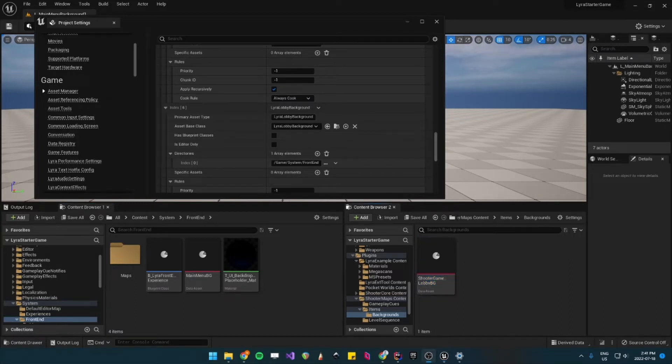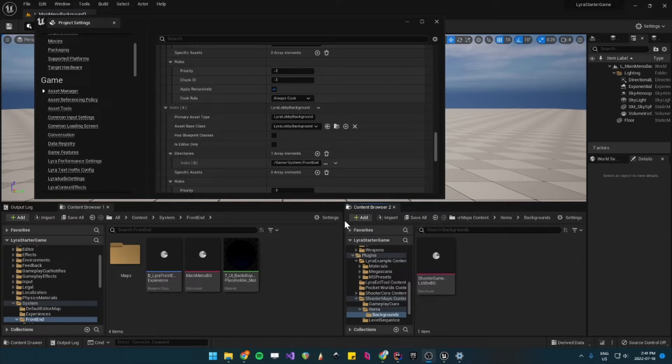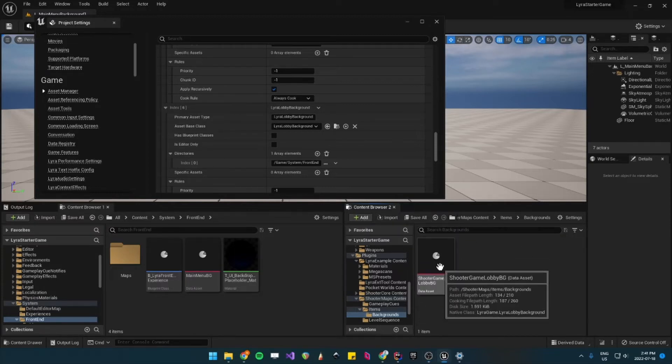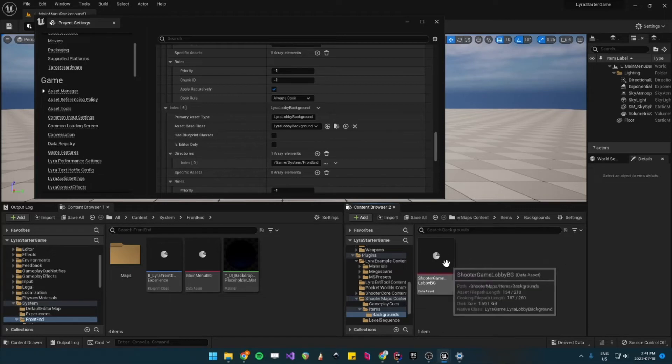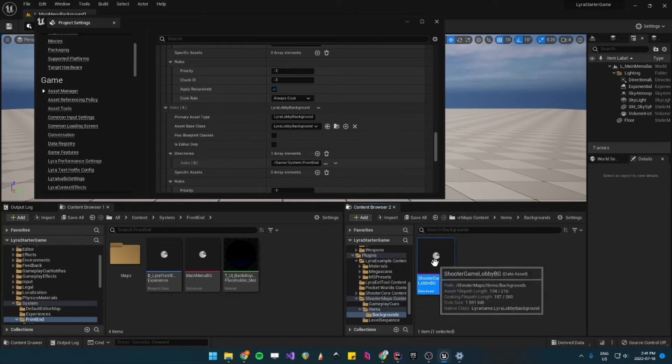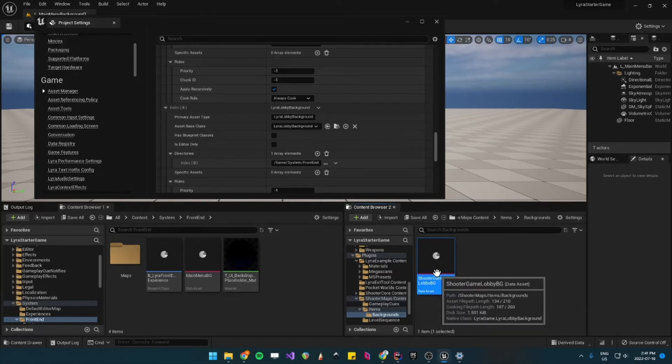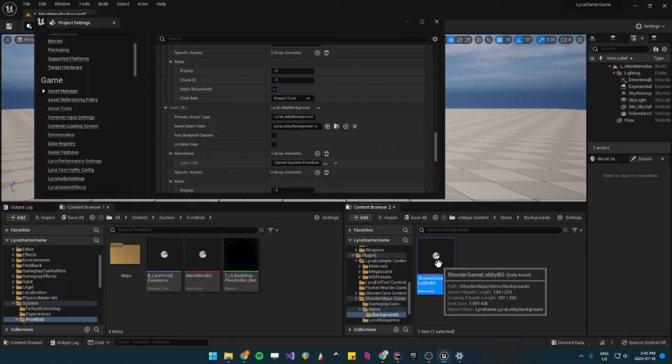Now for good measure, either you could just not register your Shooter Maps plugin, but in my case, I'll just delete the Shooter Game Lobby Background. So that way, when it chooses the background it wants, it won't choose the Shooter Maps one.